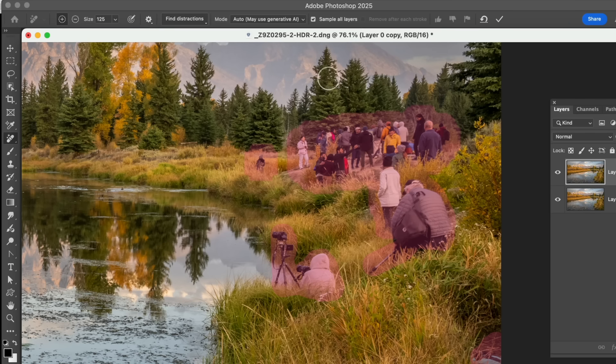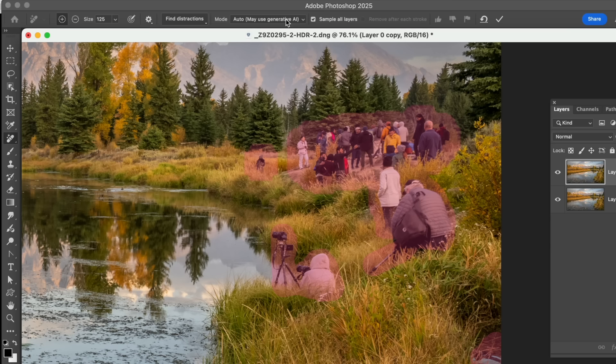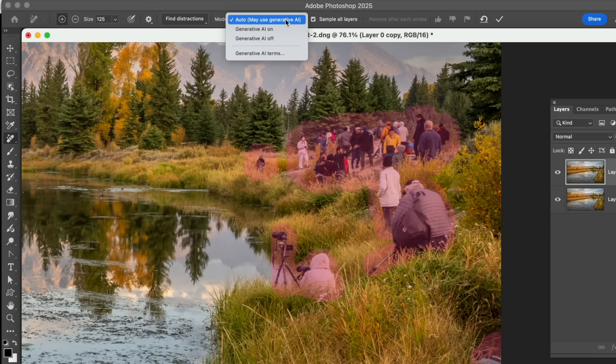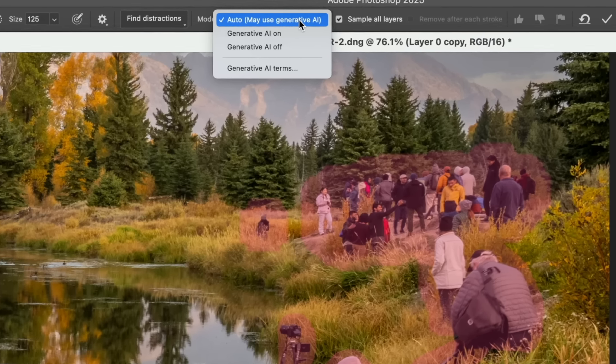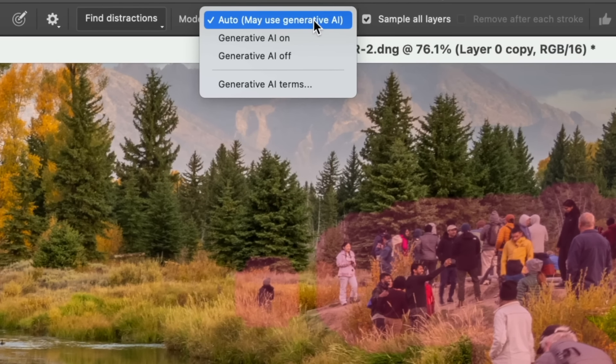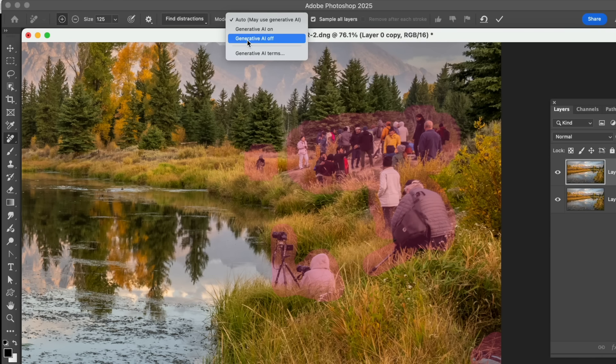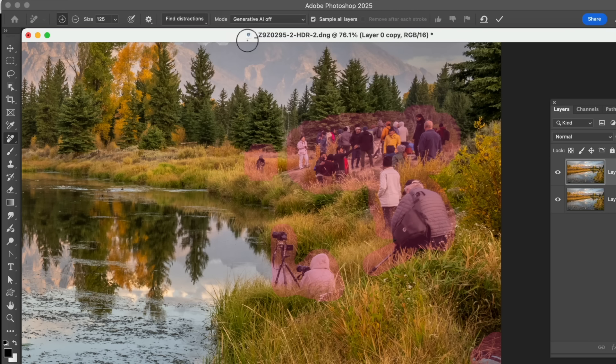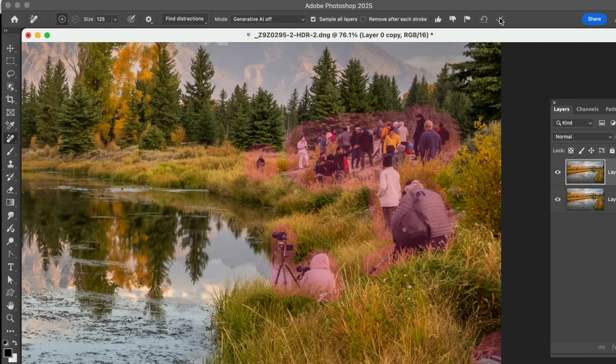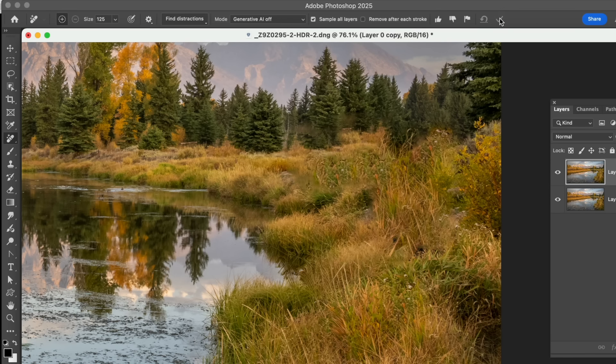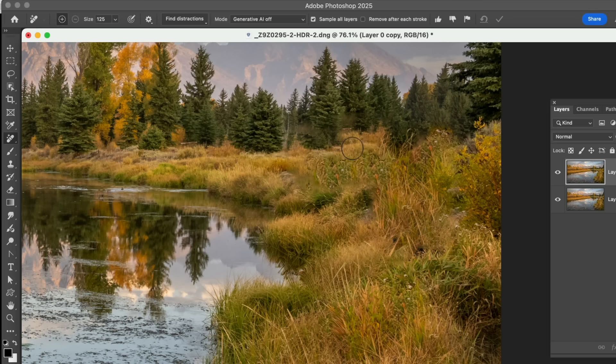Then all we have to do is we have to say, OK, how do we want to do this? So under these versions here, if we were going to say generative AI off, so we don't want to use any generative, and we hit this button here. Let's give it a try.